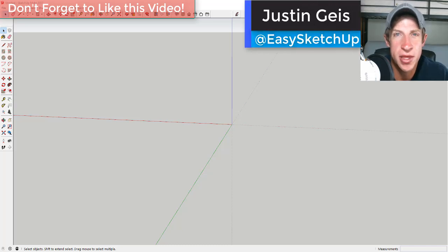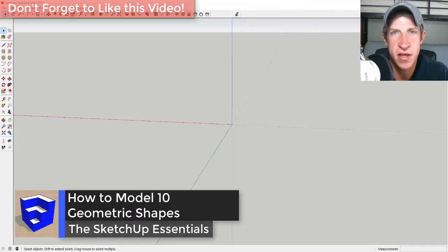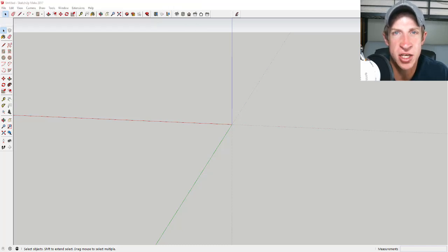What's up guys, Justin here with the SketchUp Essentials. This month I focused a bit on creating some getting-started videos to walk people through the basics of using SketchUp. In this video, I'm going to walk you through ten different kinds of geometric shapes and how to quickly create them in SketchUp.